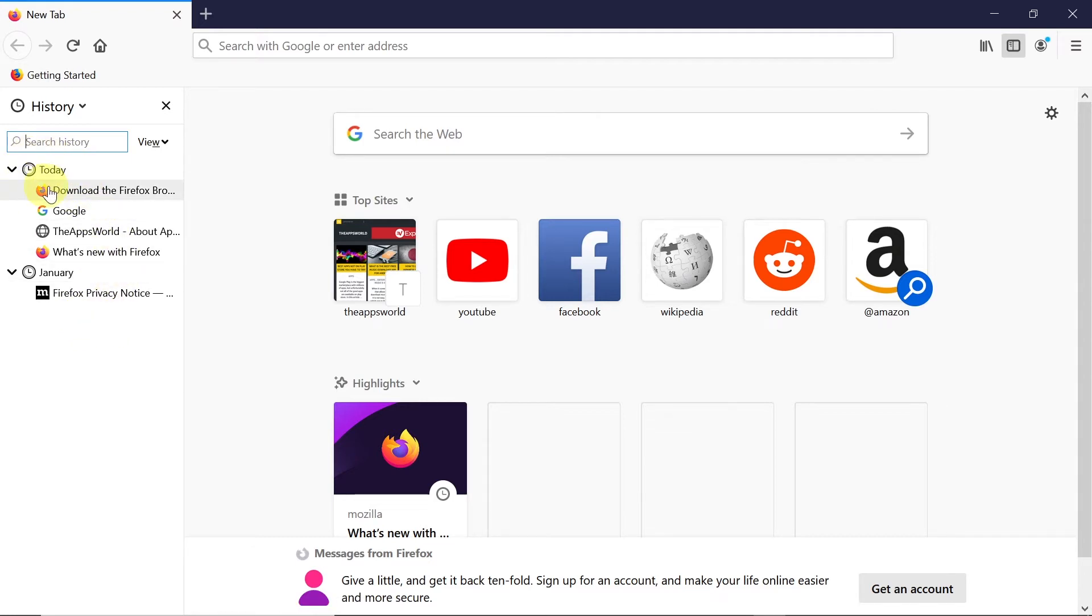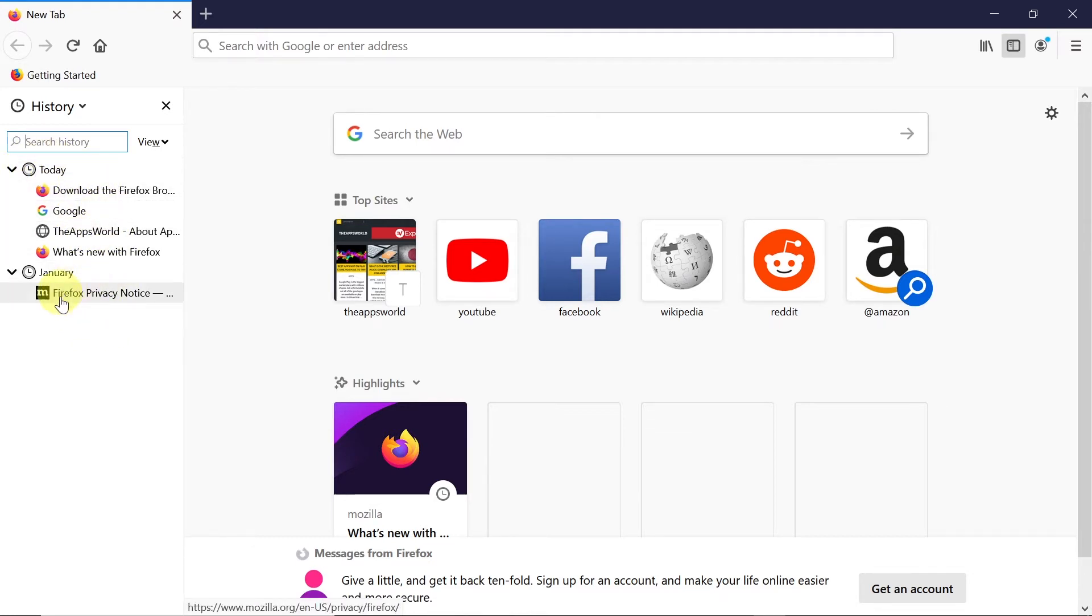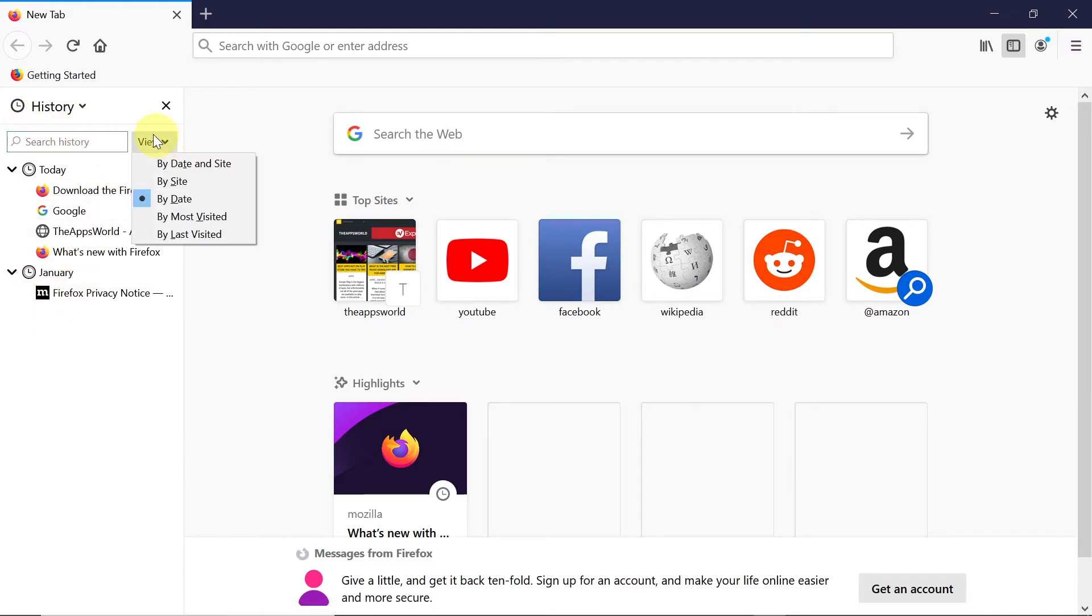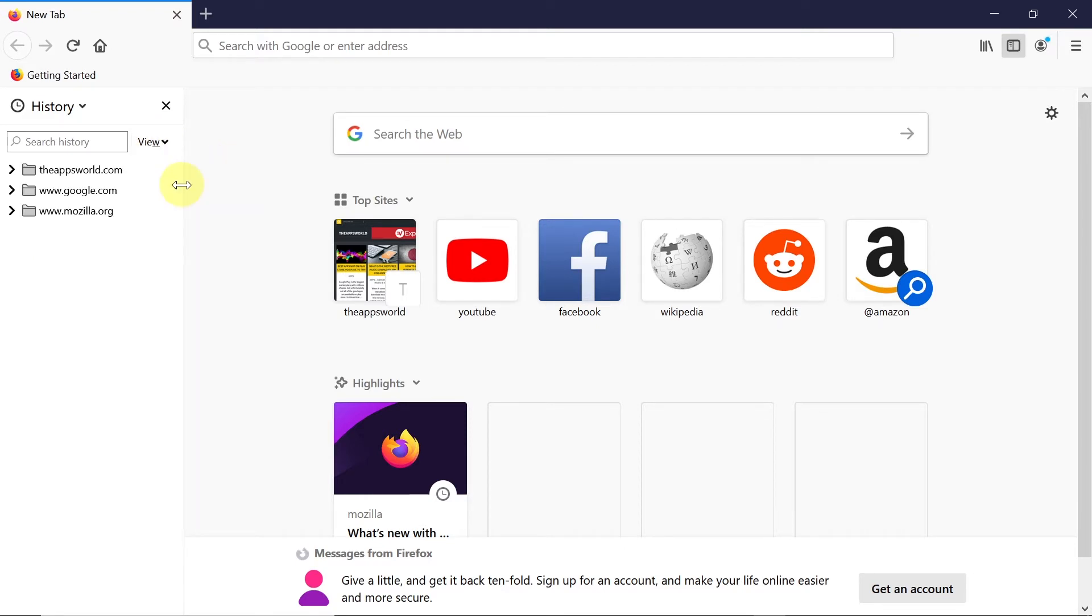And over here we will see when particular websites were accessed, for example by month or by day. We can search the history over here. We can change the view to show by date and site, just by site, and so on.